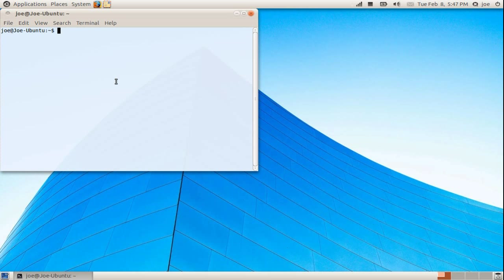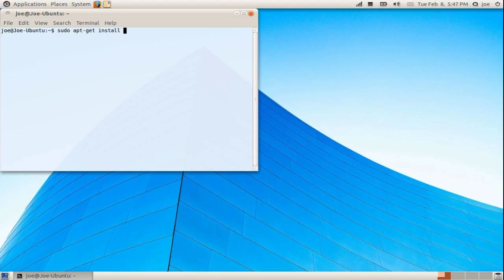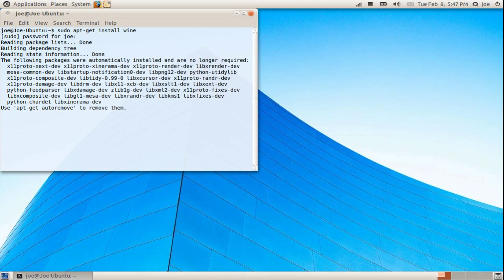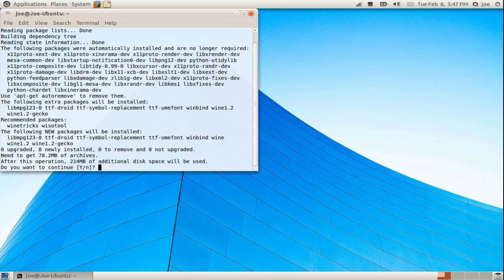Type sudo apt-get install Wine and hit enter. Enter your password and hit enter. Type Y and hit enter to confirm.